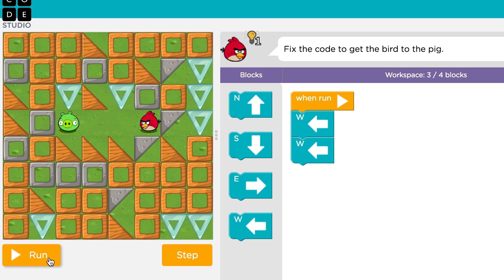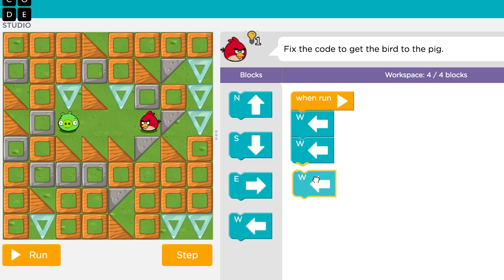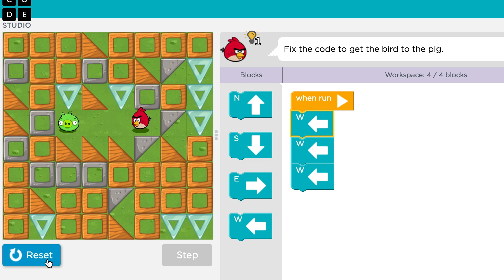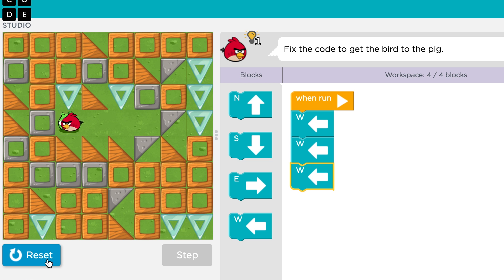What does that tell me? It tells me I need to drag out one more of these blocks and attach it to the end before I click run. Ta-da! That's how you debug a program.